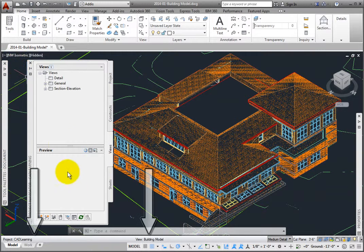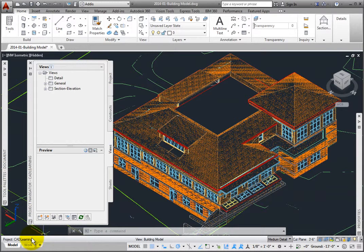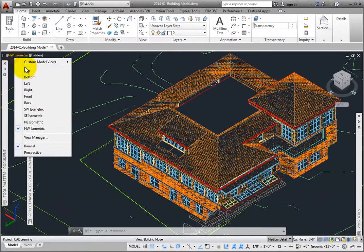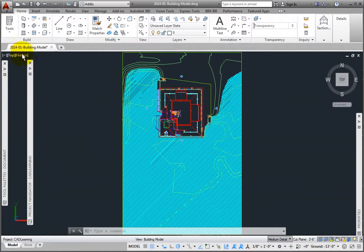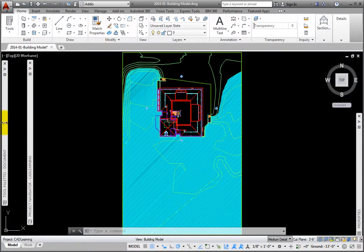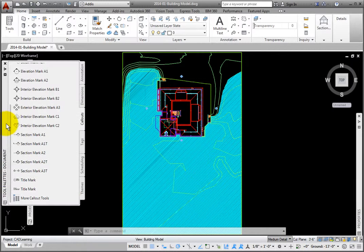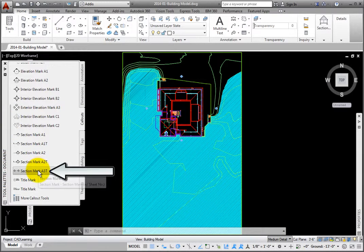On the drawing status bar, the name of the project, file type, and name are listed. Minimizing Project Navigator, I'll switch to a top view. To generate the building sections, from the Tool Palette's Document Group Callouts Palette, I'll click the Section Mark A3T tool.